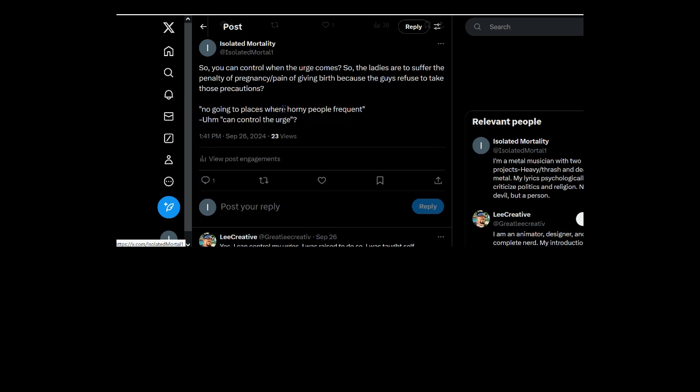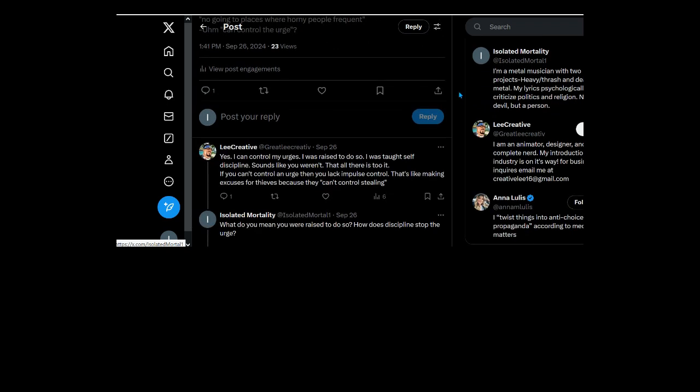So you can control when the urge comes, so the ladies are to suffer the penalty of pregnancy slash pain of giving birth because the guys refuse to take those precautions? No, going to places... that is the silliest fucking... going to places where horny people... so you admit that people can be overwhelmingly horny? Or are you just saying that where people don't control their urge? You're just arrogant.